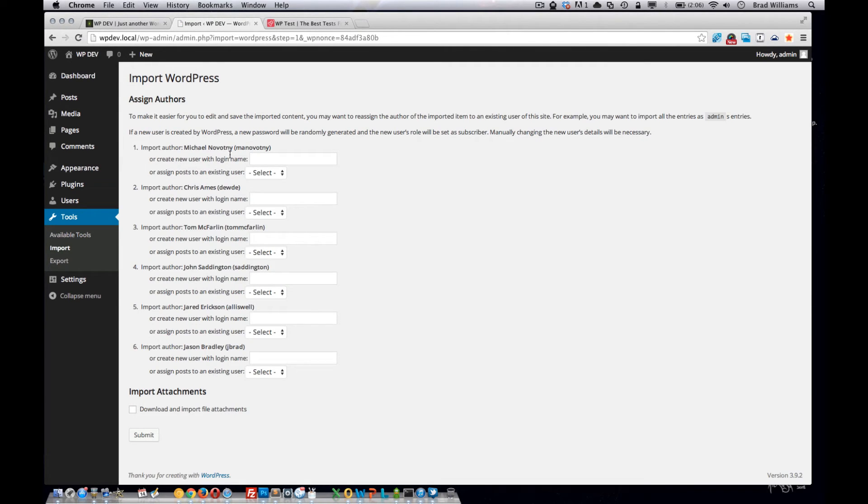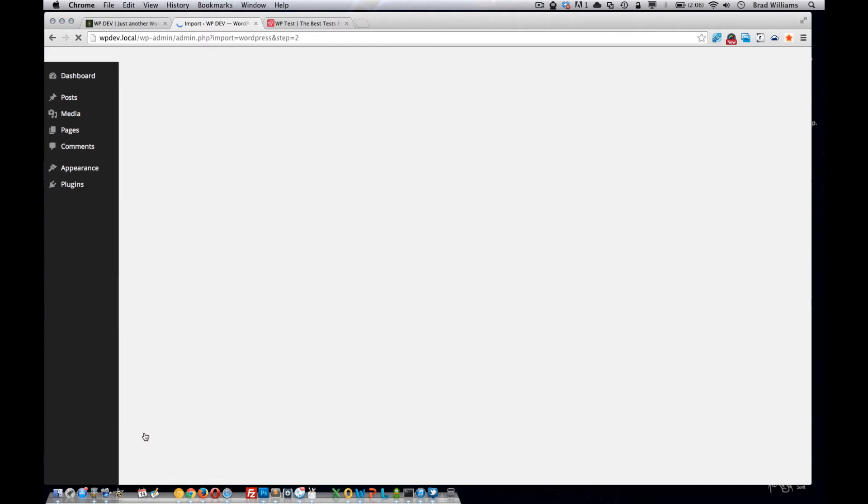I want to import all these different authors, download and import all the file attachment. That includes all the images. Hit submit.